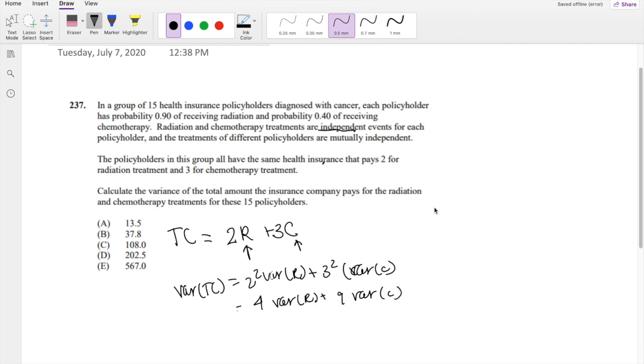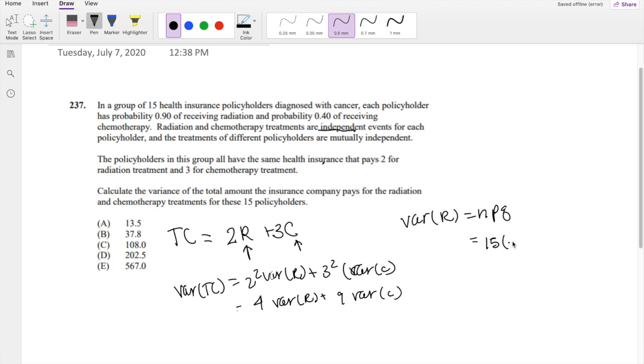And this is also a binomial distribution, so we know from the binomial distribution that variance of a binomial distribution is NPQ. So in our case, N is 15, P is 0.9, Q is 0.1. This is equal to 1.35.